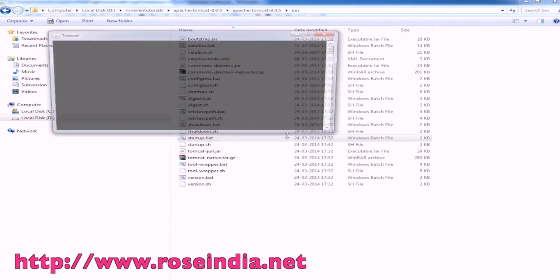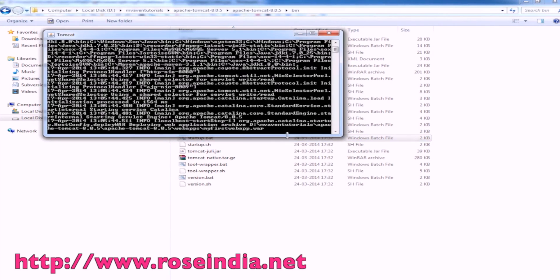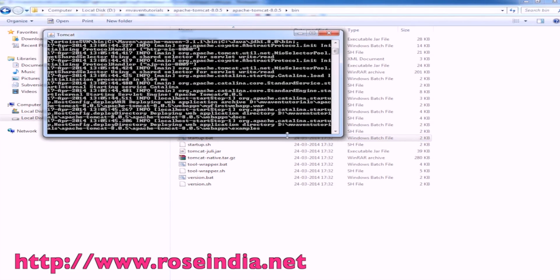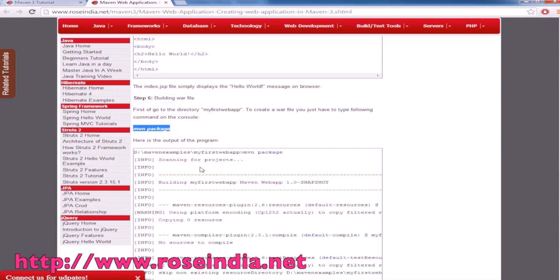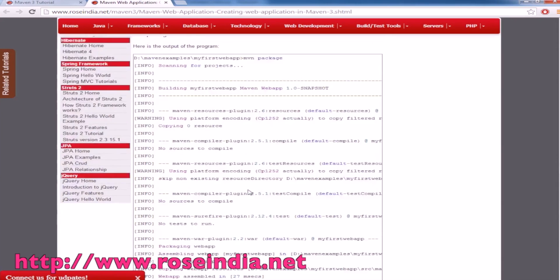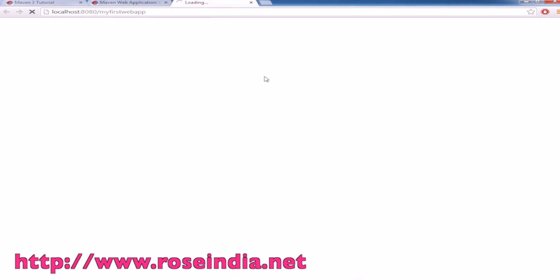Run startup.bat and Tomcat should deploy the application. The URL of this application is this. We should be able to see the output here. Yeah, it's displayed hello world.